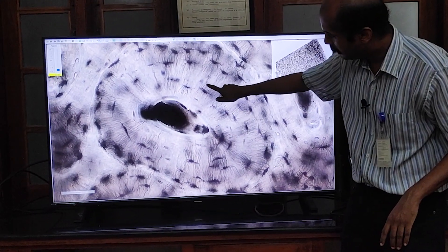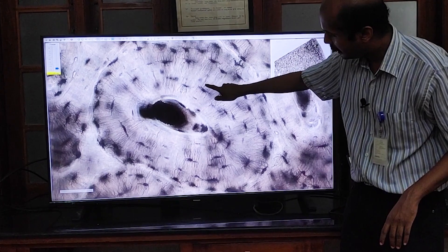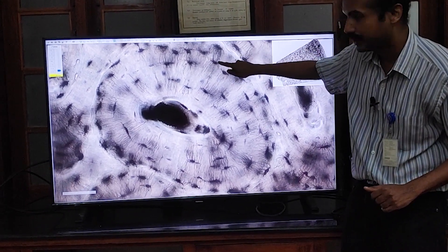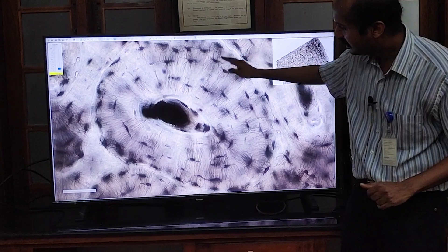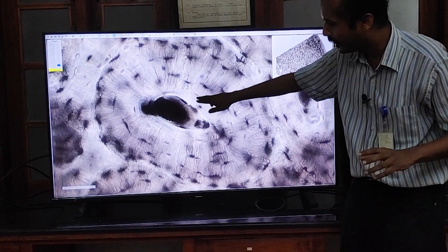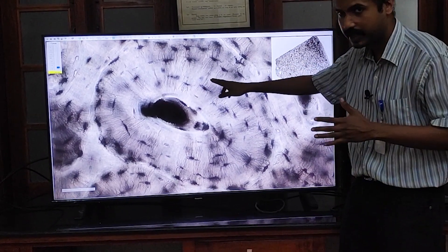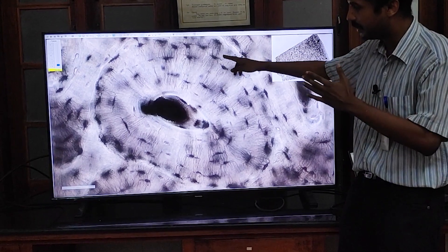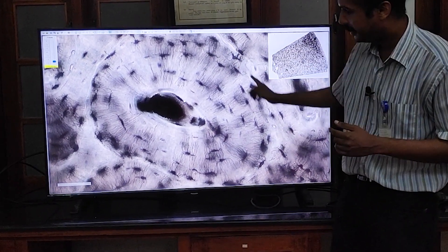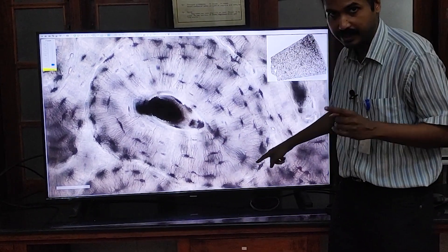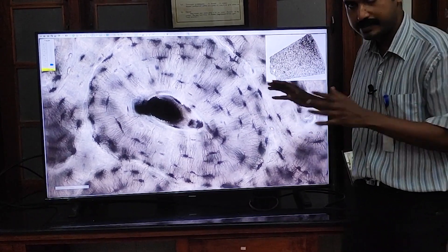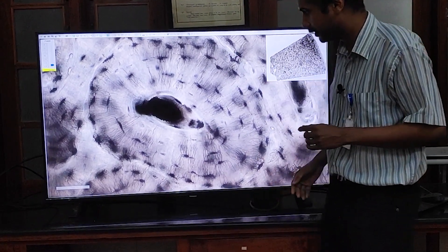One canaliculae communicates with another canaliculae of the next lacunae. So the cytoplasm of one cell communicates to another cell in the periphery, all the way to the periphery of a single haversian system. This is roughly the architecture of a single haversian system in cross section.